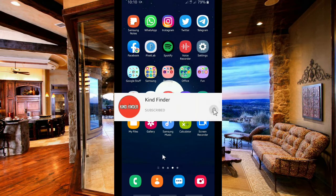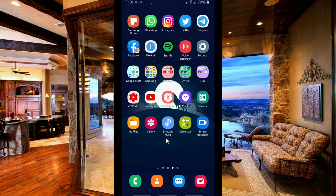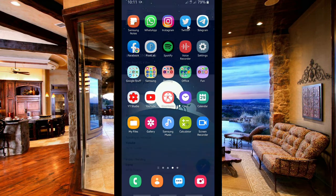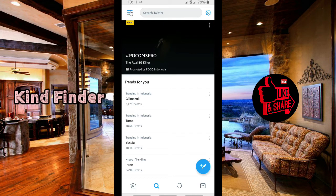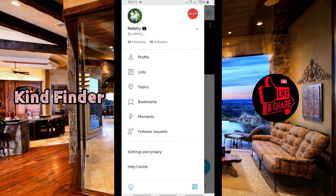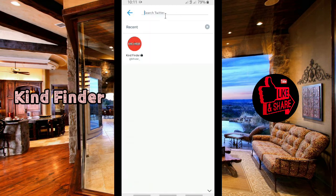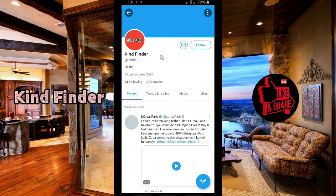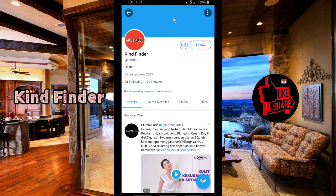For our other videos and playlists, please check the description below. Alright, let's get started. Let's get into the Twitter app. I'm using two accounts here — the first one is to view the Kind Finder Twitter account profile. Let's search for Kind Finder — as you can see, there is already a message icon here. If you want to make your Twitter profile look like this, you can follow the steps in this video.